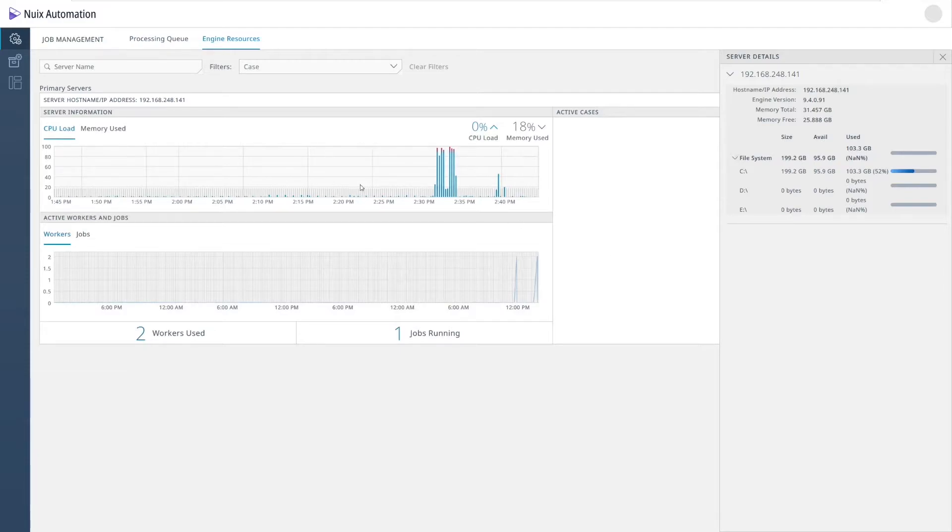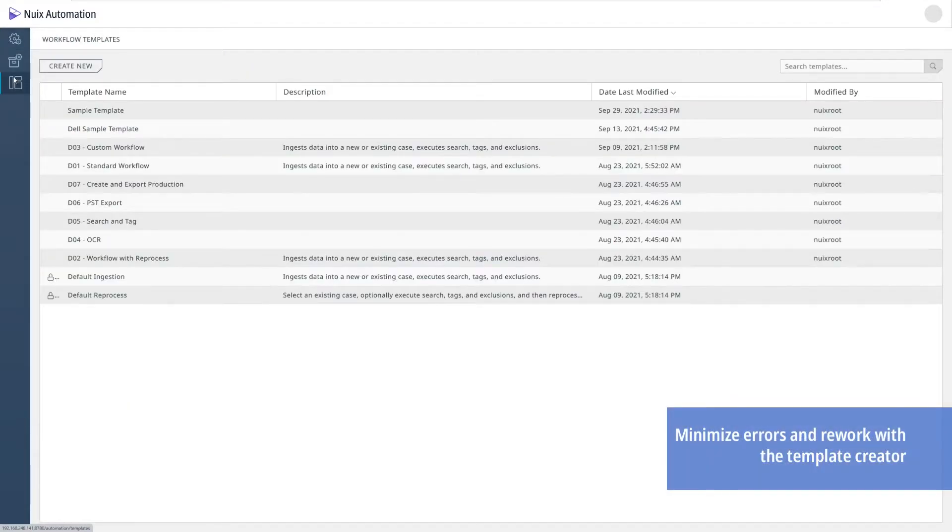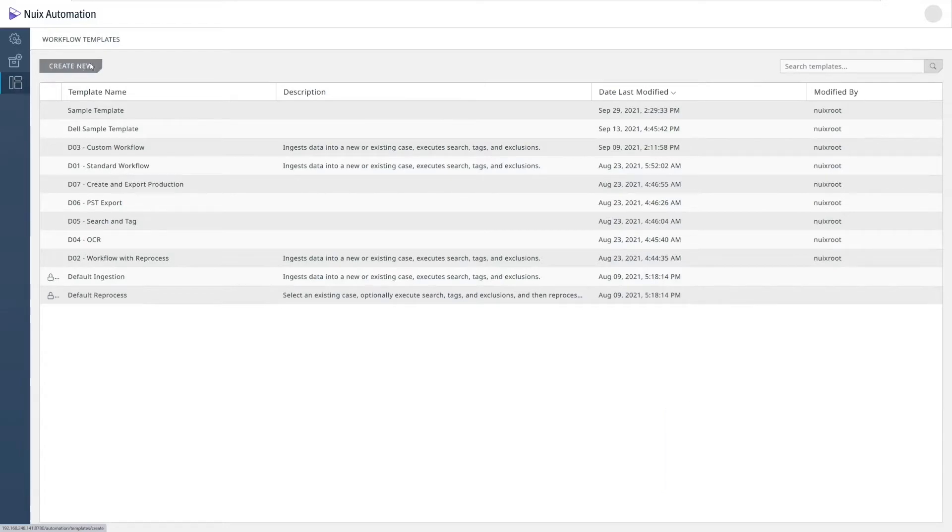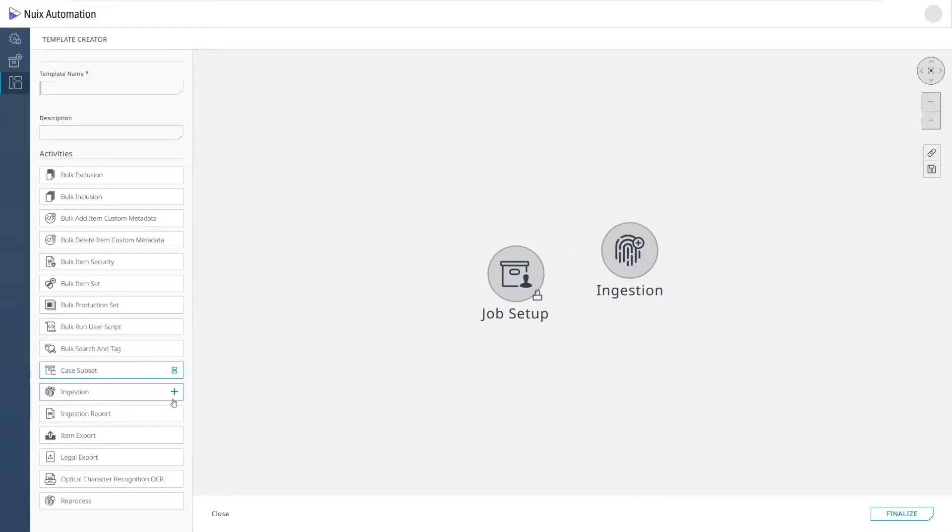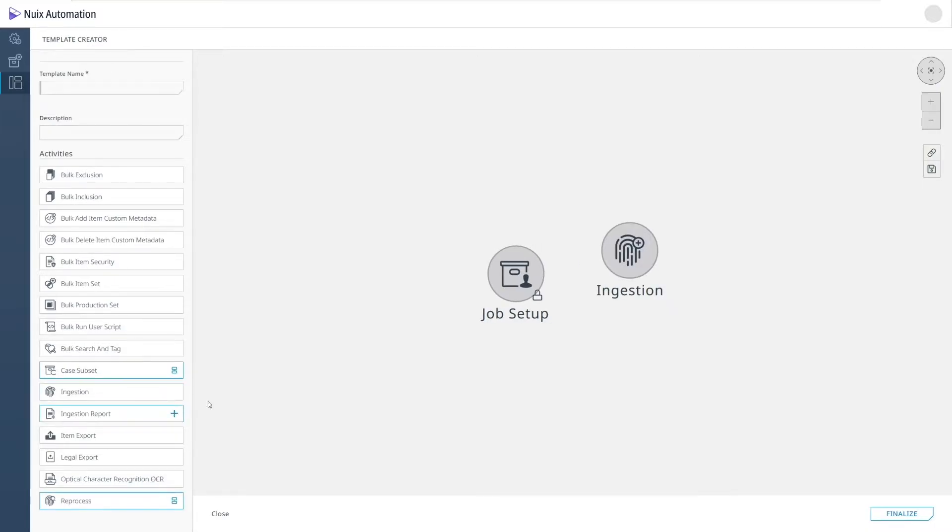First, let's take a look at how NUIX Automation can minimize errors and rework. This all really starts with our template creator. With this creator, I can orchestrate the most simple or even most advanced NUIX processing and post-processing workflows. These templates are based on activities that our customers have told us they use the most frequently.